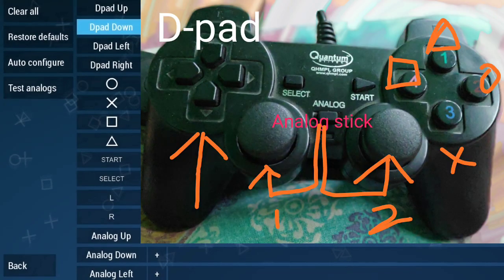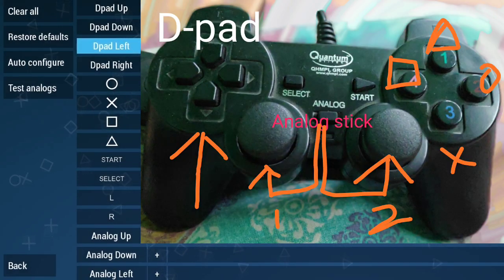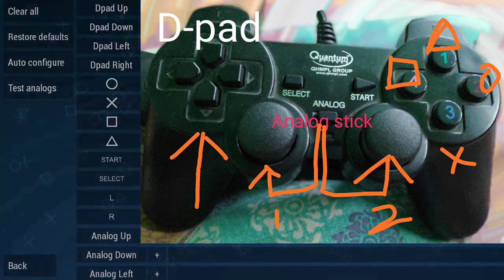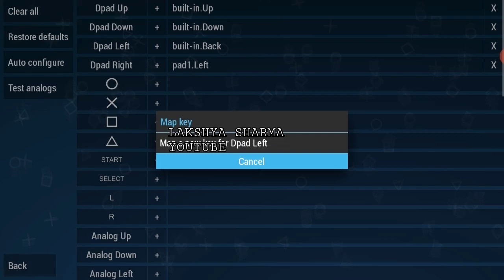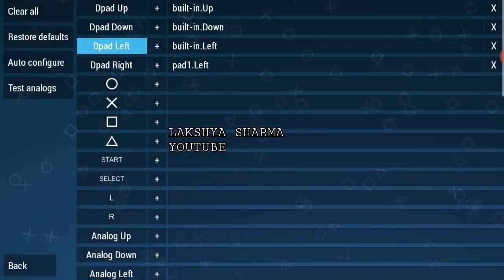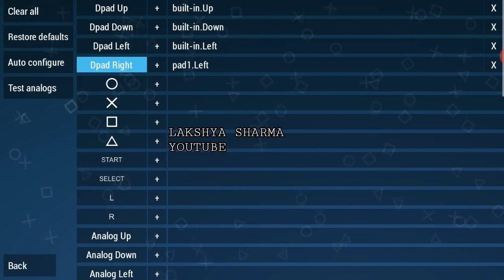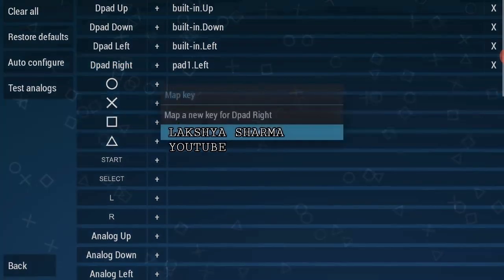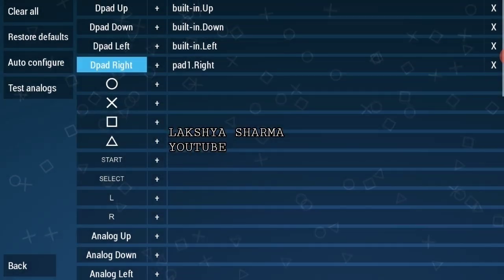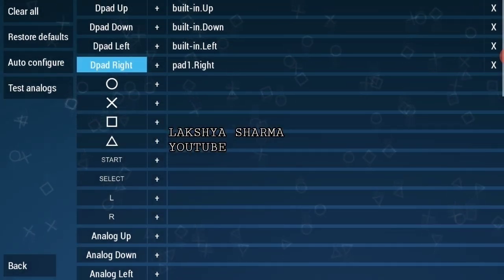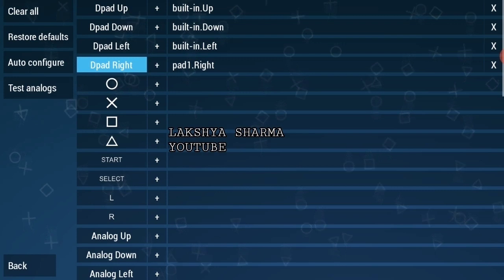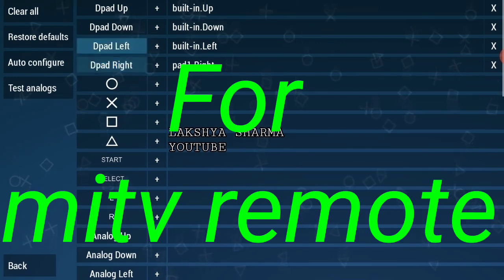Then I will select D-pad Down — I will click the bottom button on the left side of the controller. Then for D-pad Left, I will press the left button on the left corner of the controller.